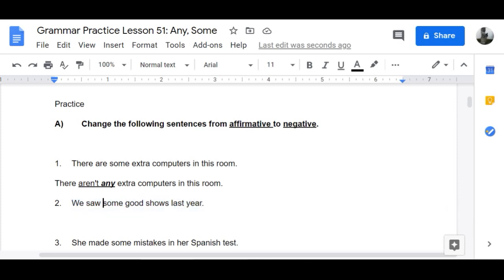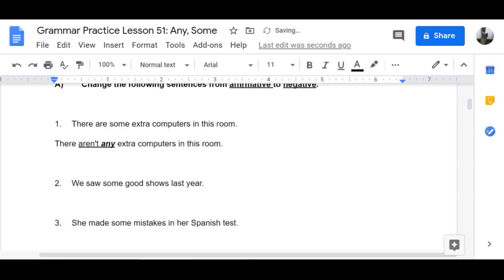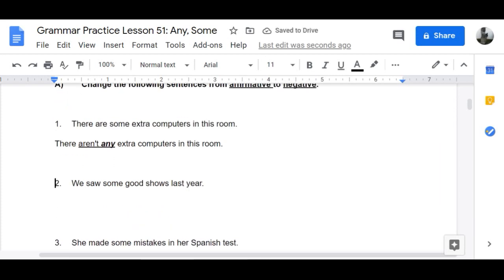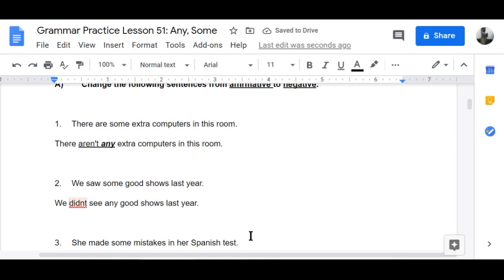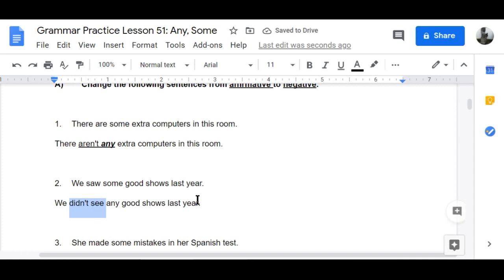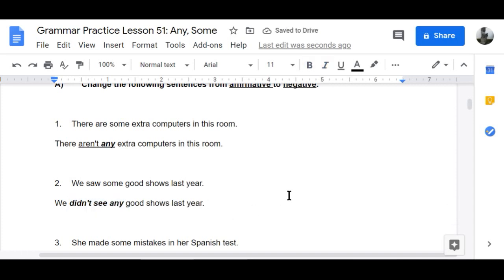Number two: 'We saw some good shows last year' becomes 'We didn't see any good shows last year.' Negative past tense — 'saw' changes to 'didn't see,' and 'some' changes to 'any.'